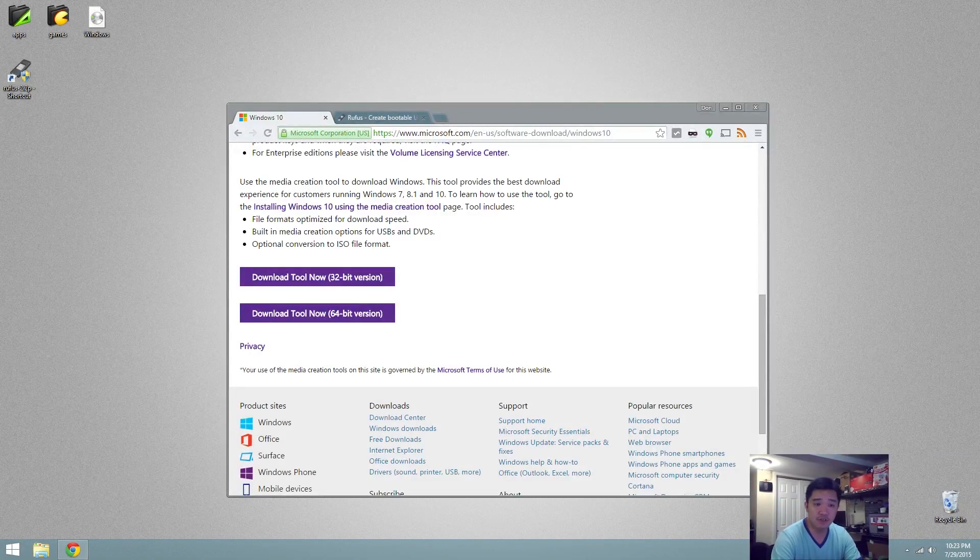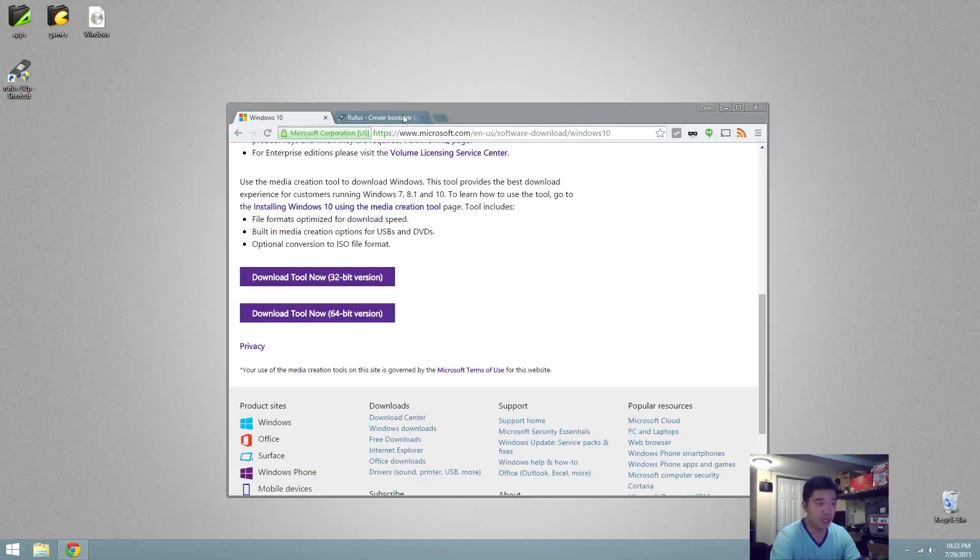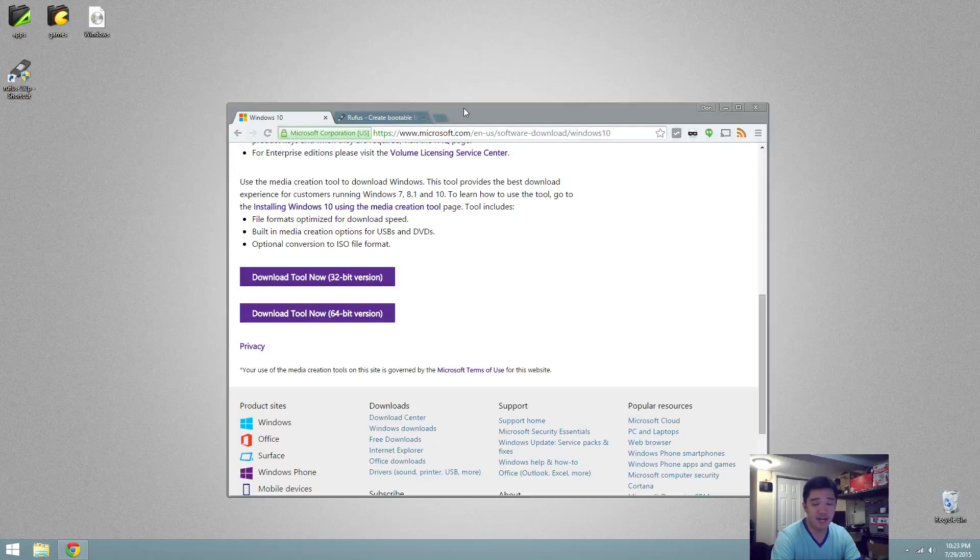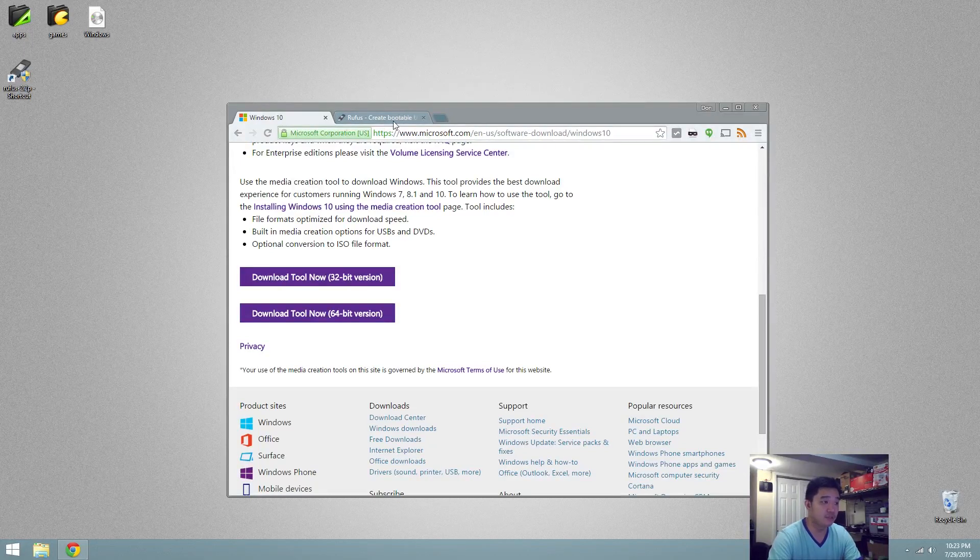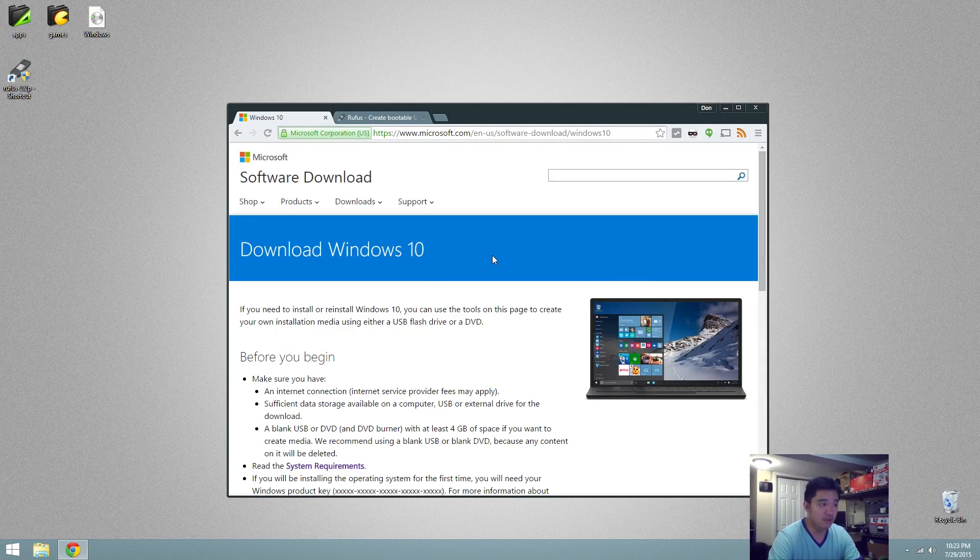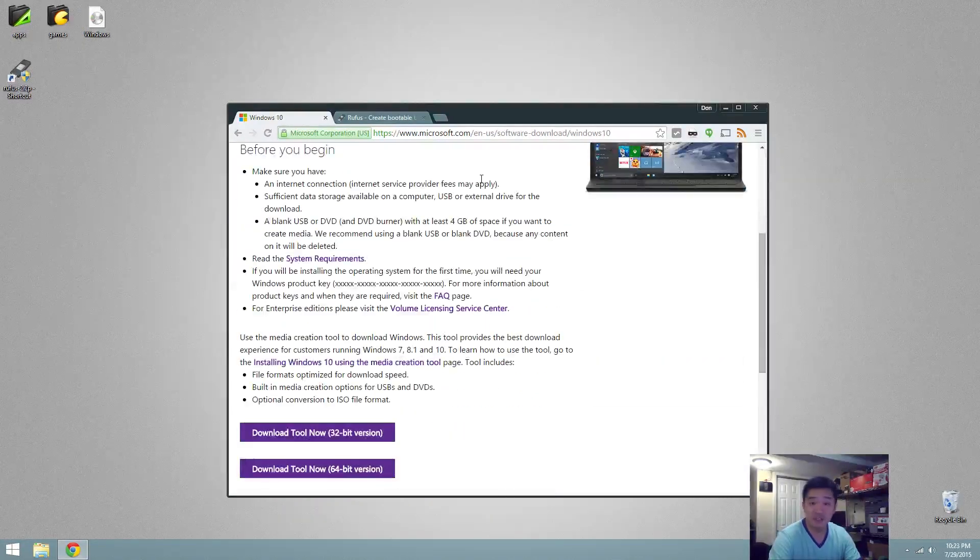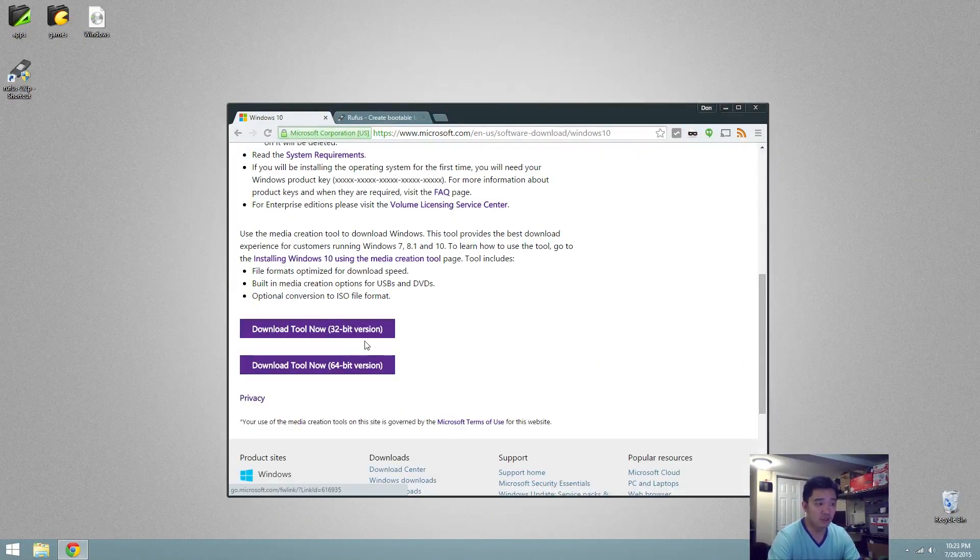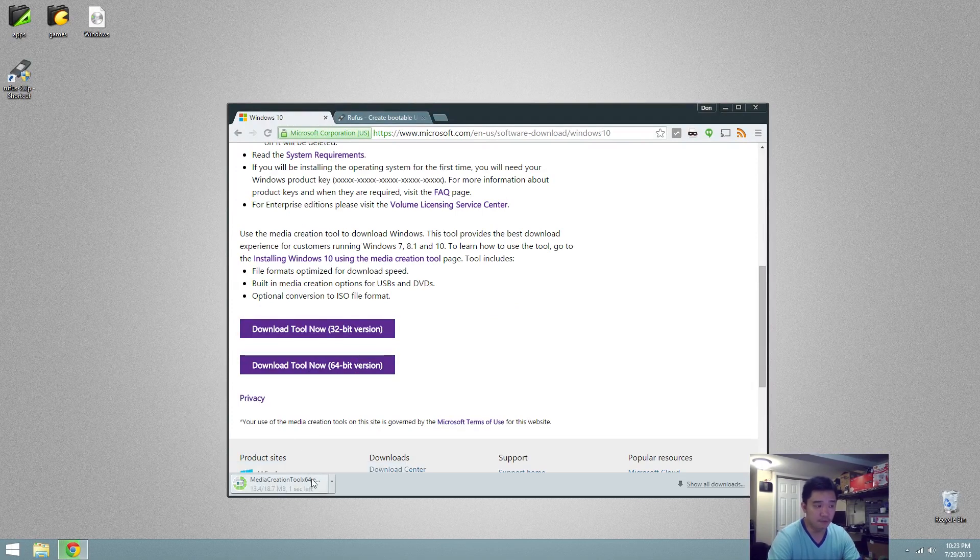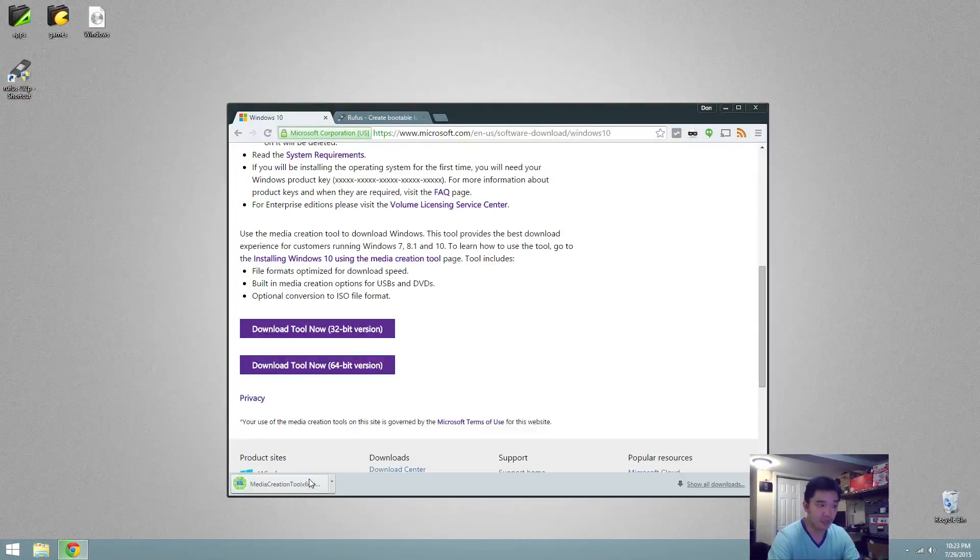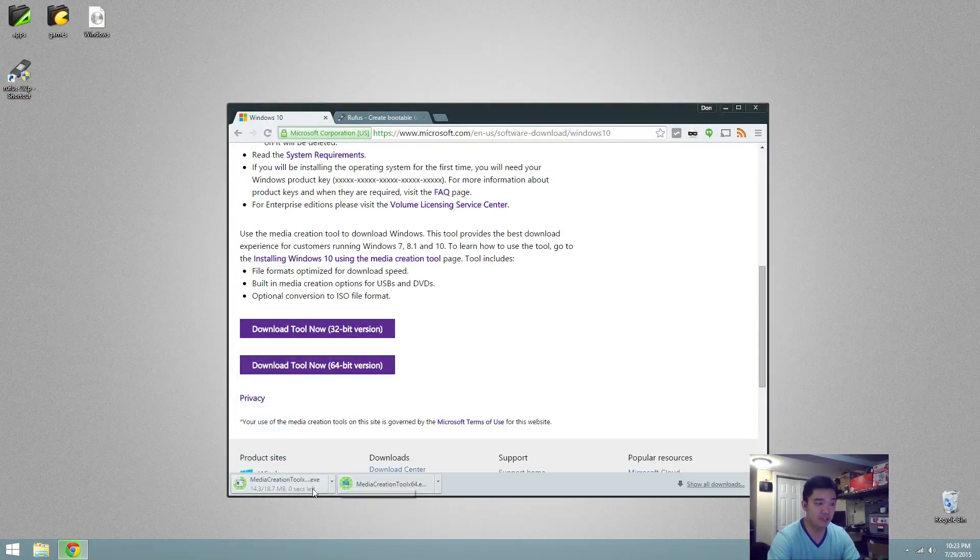We're going to be doing a fresh install of Windows 10 and I'm going to be using EFI USB boot method. Now you can actually download the ISO from Windows Microsoft website itself and I'm going to leave a link in the descriptions below. I'm going to be downloading the tool which will allow you to download the ISO.